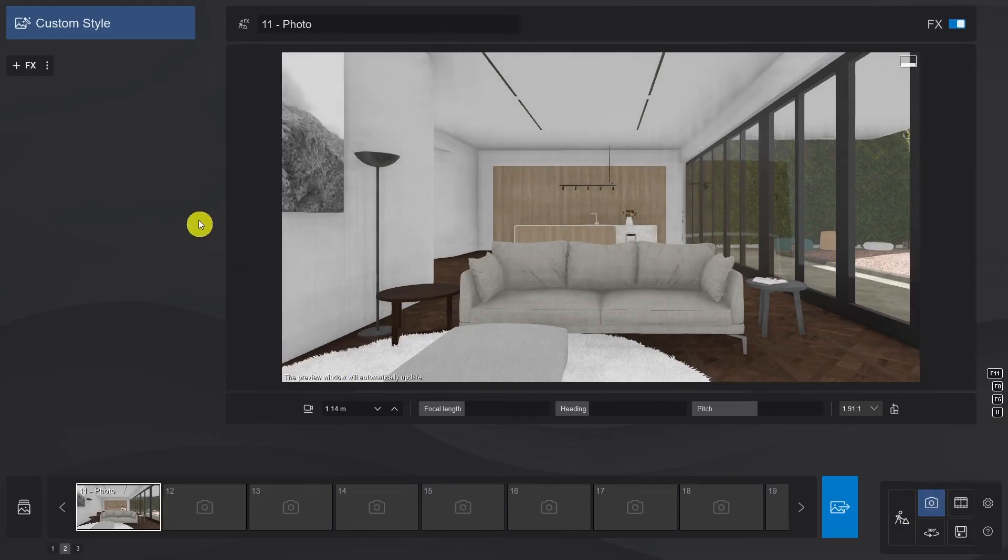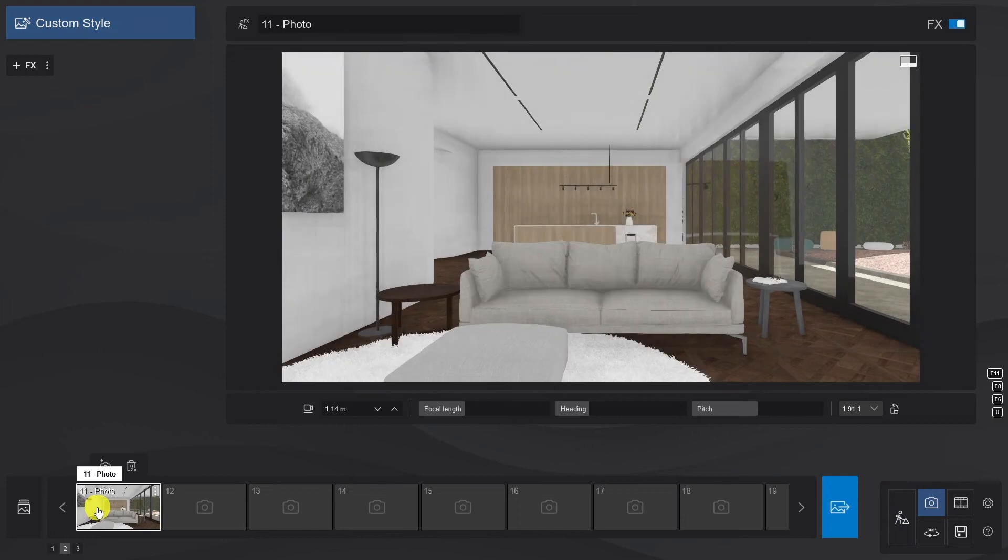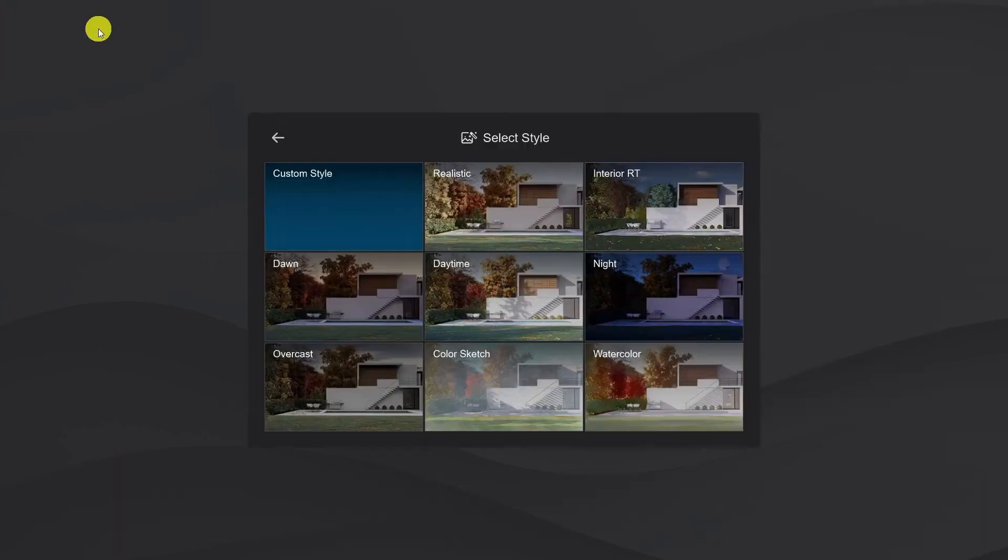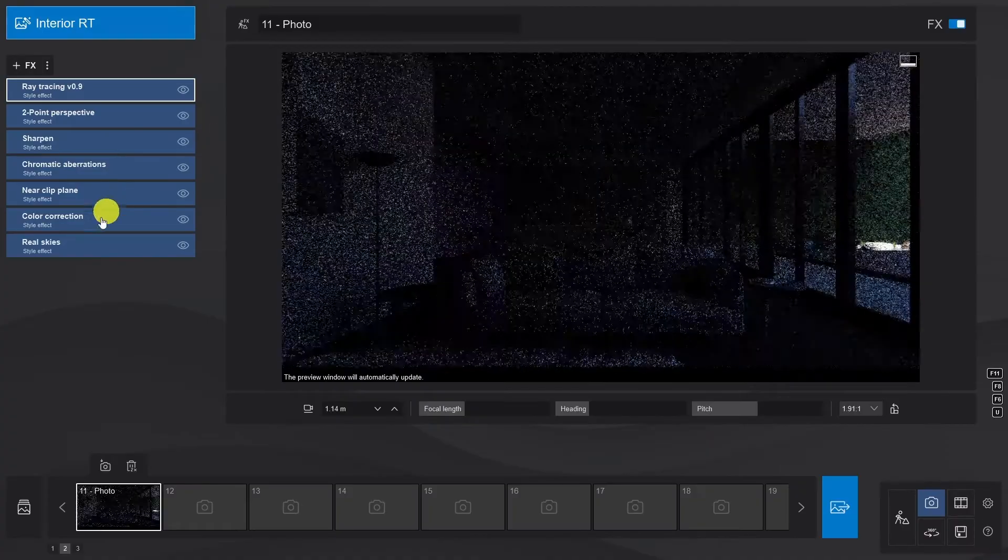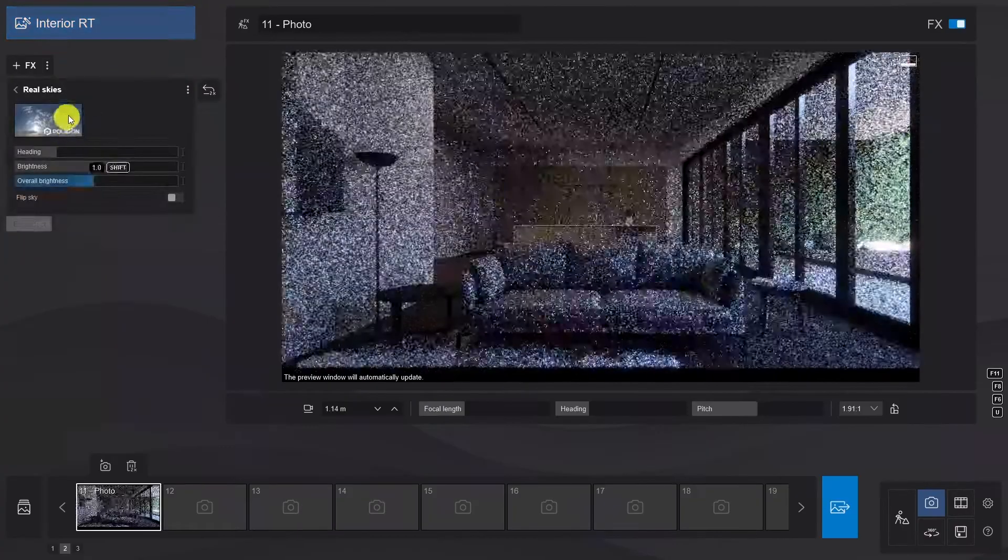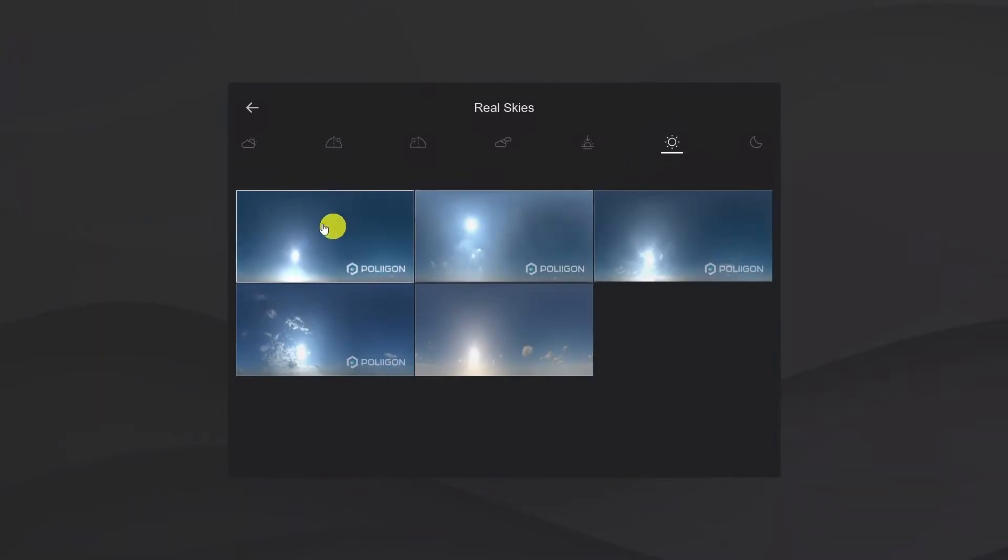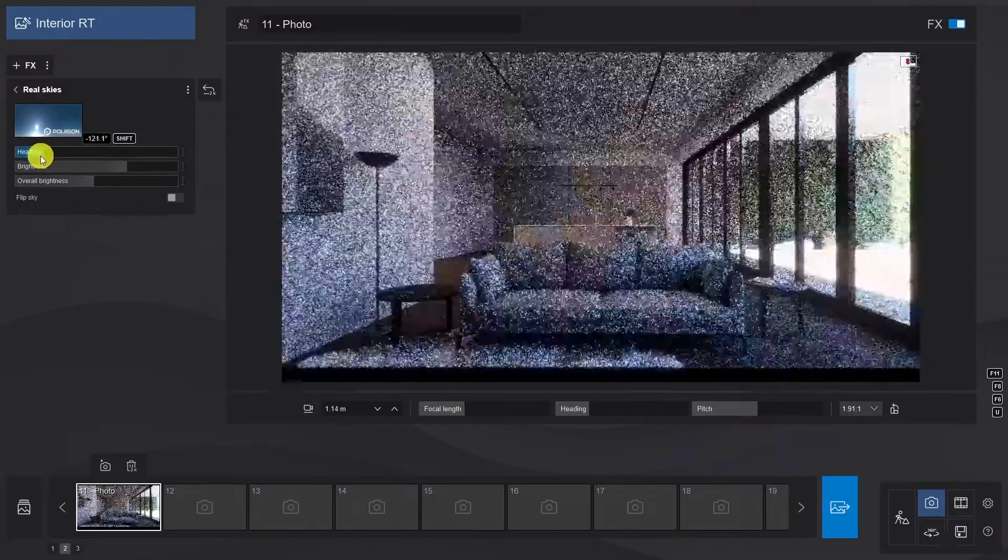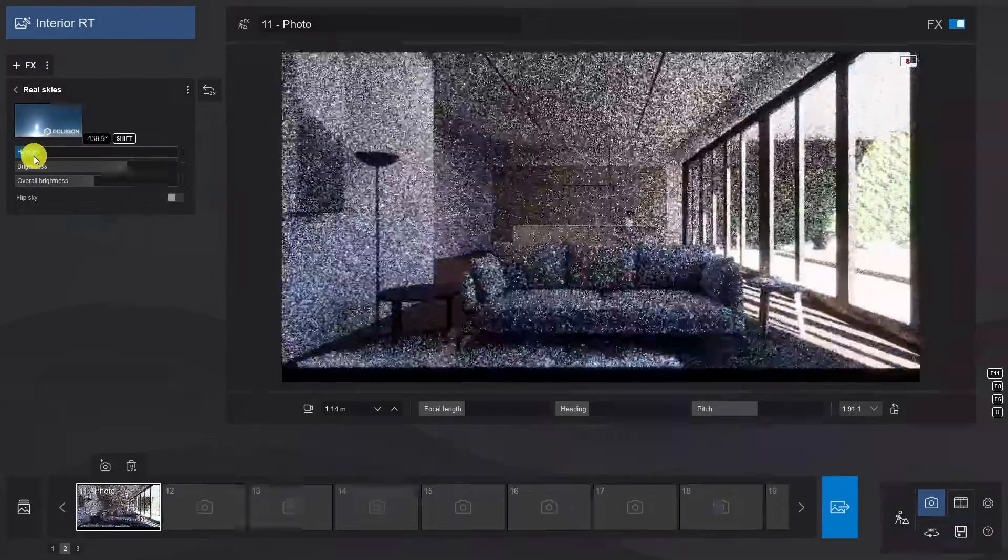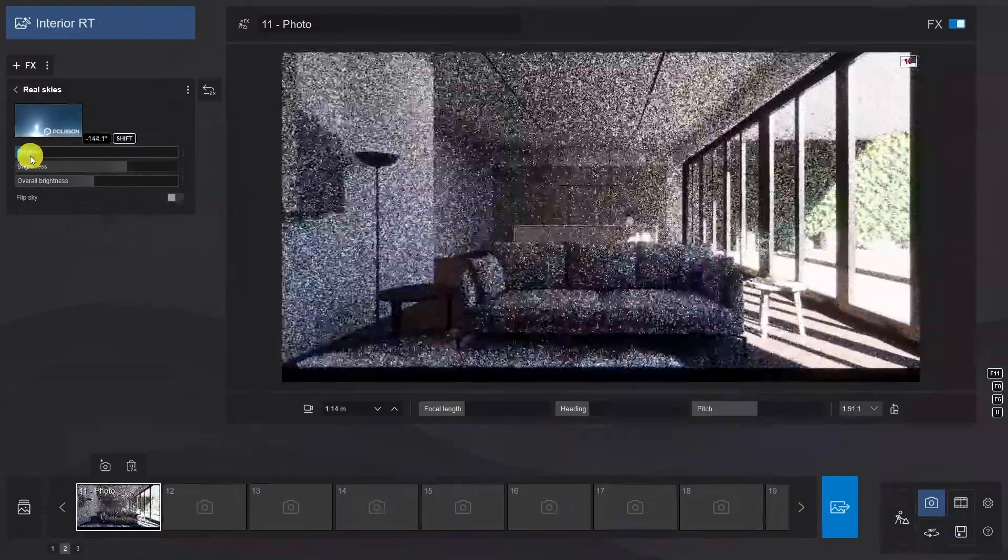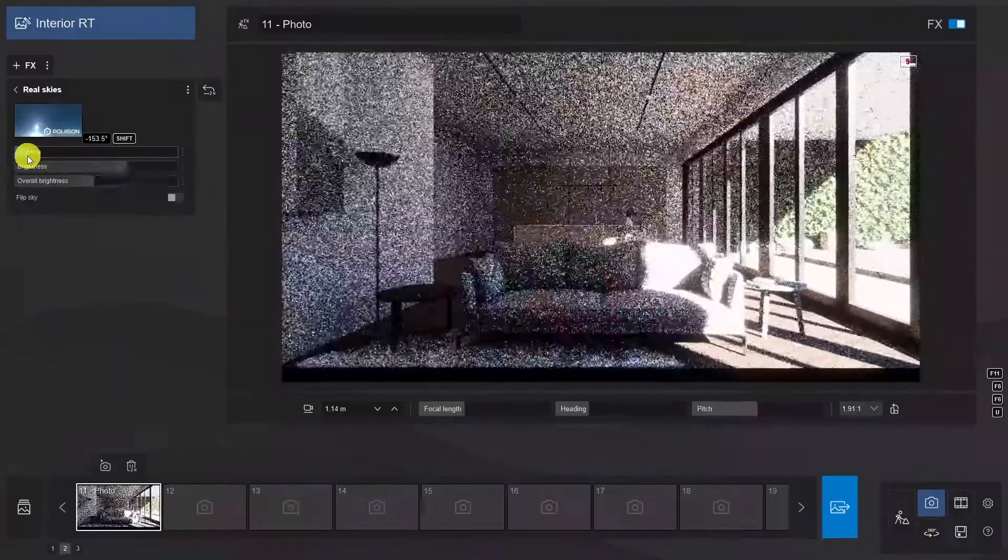Now, we'll use the same trick as we did for the lighting, and we'll apply the interior RT style. We may tweak it a little, just to obtain the exact lighting effect that we want. Okay, let's get the sunlight sorted out in the Real Skies effect. And yep, some color correction should boost the atmosphere a little.